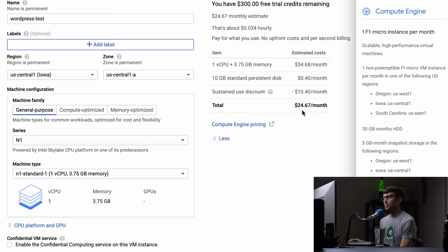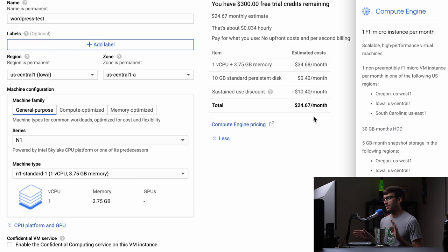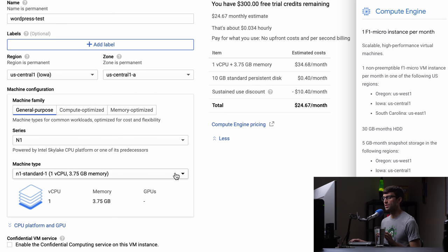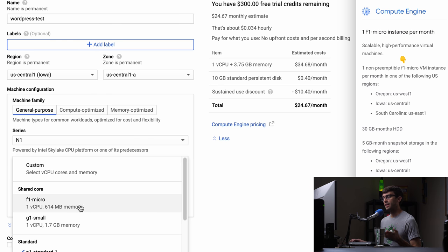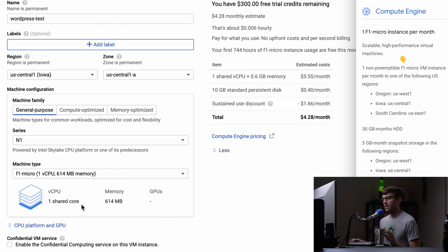Please ignore these pricings — we're going to get this down to $0. Well, technically around $5 per month, but that's going to be absolutely free for you. The next thing you want to change is the machine type. This one we want the F1 micro instance, which is 614 megabytes of memory, less than a gigabyte of RAM. Go ahead and pick that — we are down to $4.28 per month.